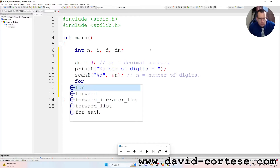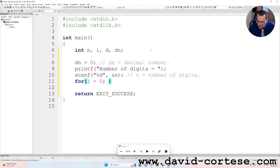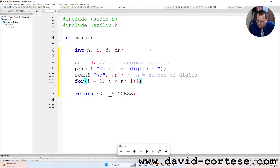We need a for loop: for i equal to zero, semicolon, i less than n, semicolon, i plus plus. And i is the index.